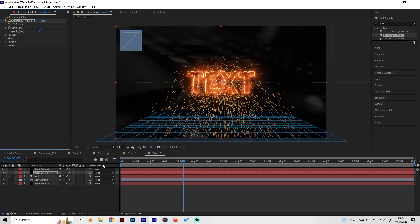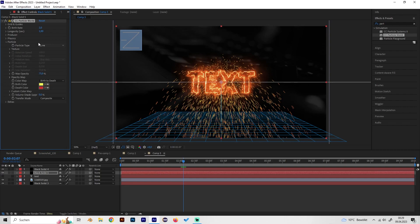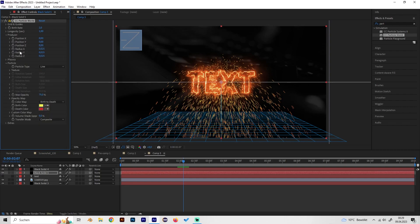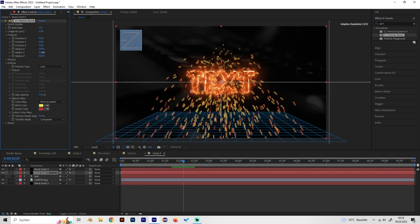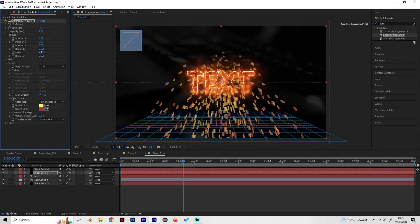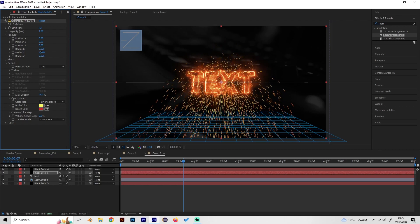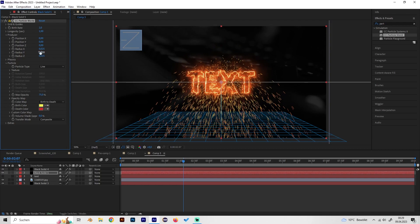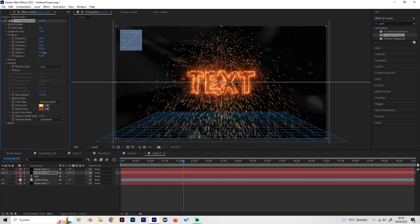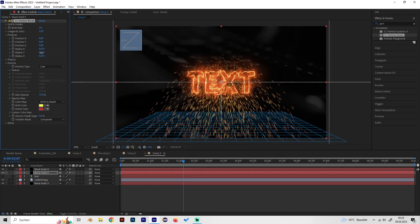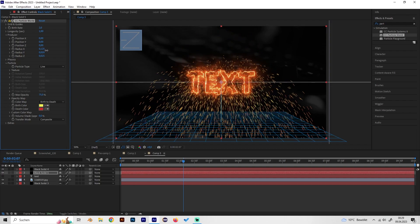As we can see we have a lot of work to do with the settings because this looks stupid. Just go to producer and just decrease the height and increase the width.